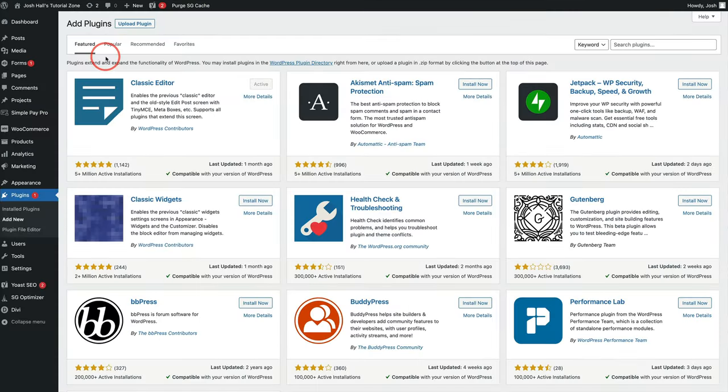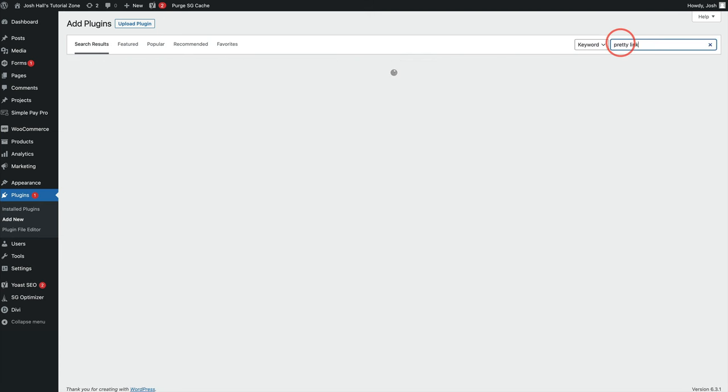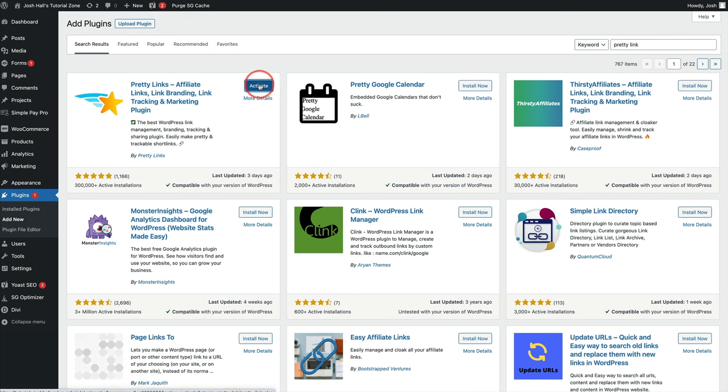When you're in your WordPress site, just go to plugins, add new, and we're going to search Pretty Links. And we can install this. Once it's installed, activate it. And you, my friend, are ready to go with creating a nice little short Pretty Links.